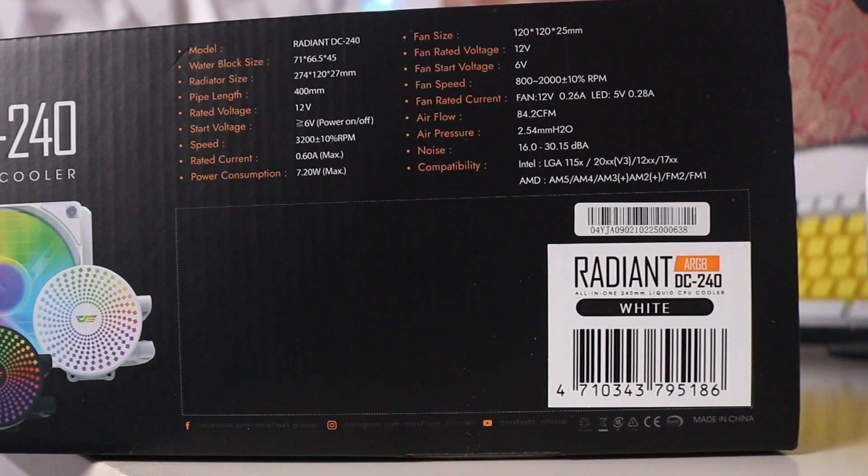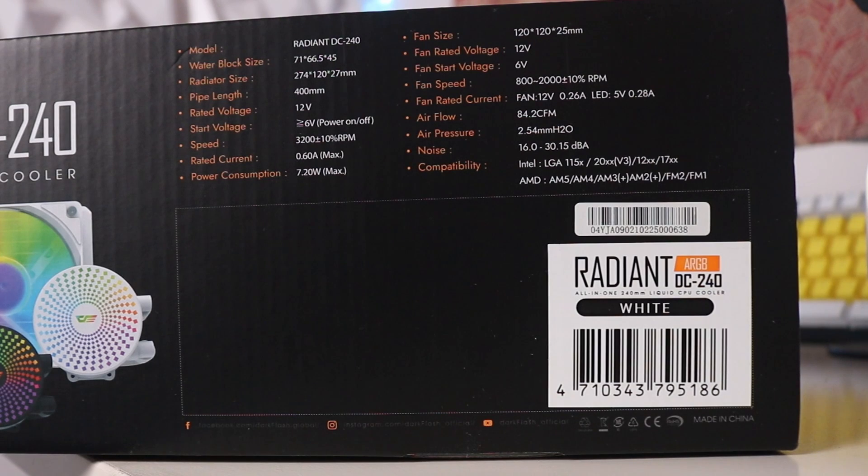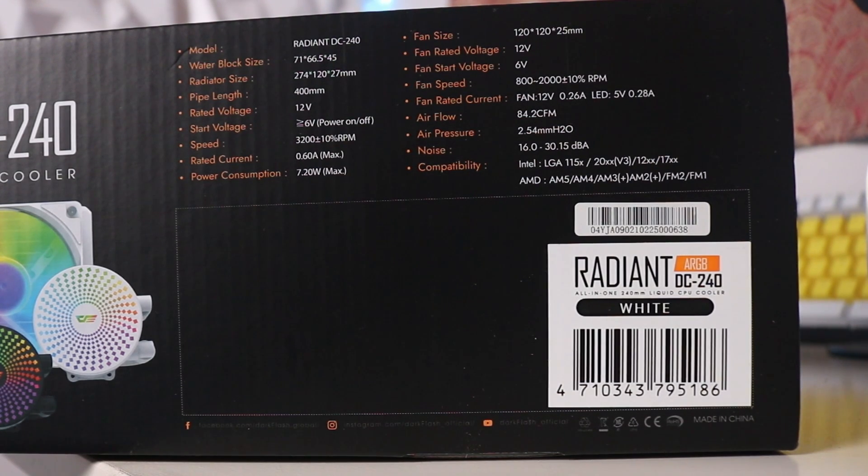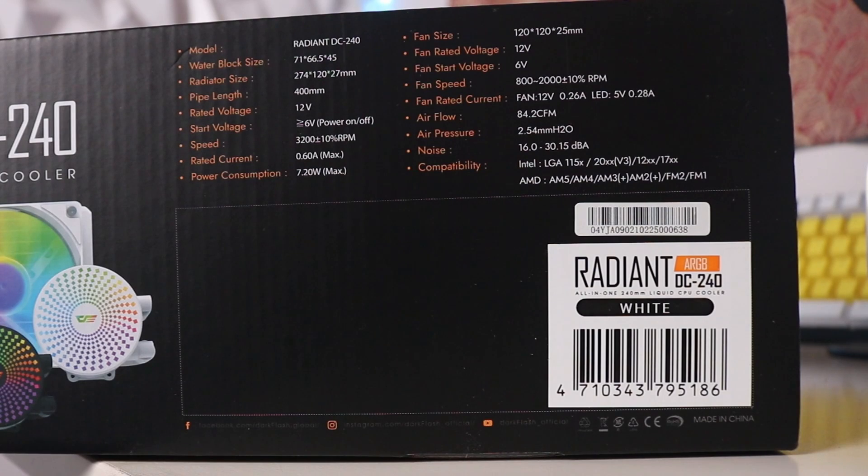The Radiant DC240 is compatible with the latest sockets for both AMD, which is up to AM5, and Intel LGA sockets.